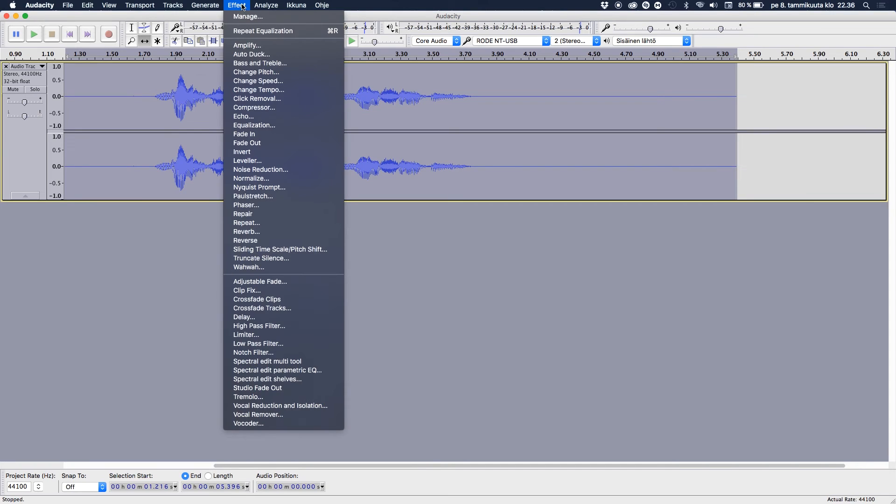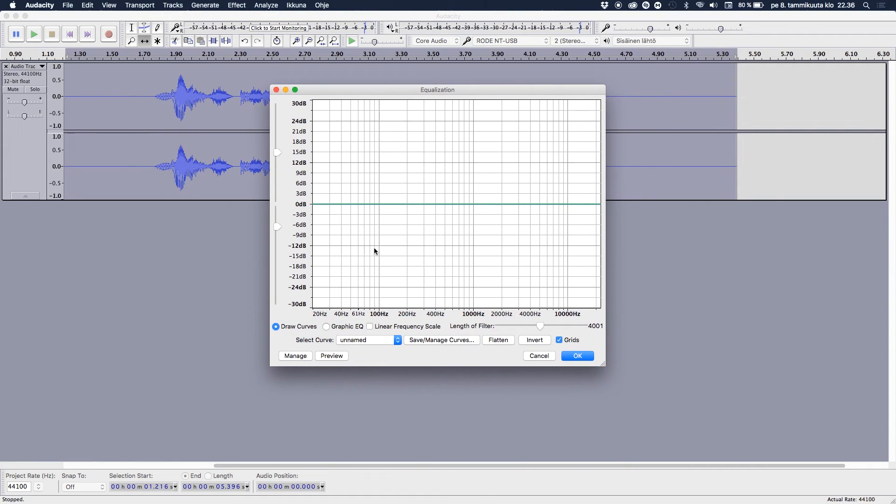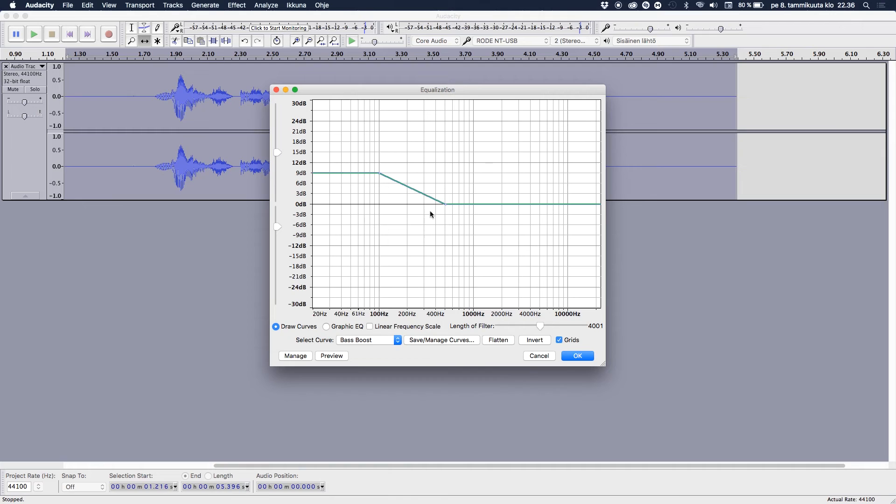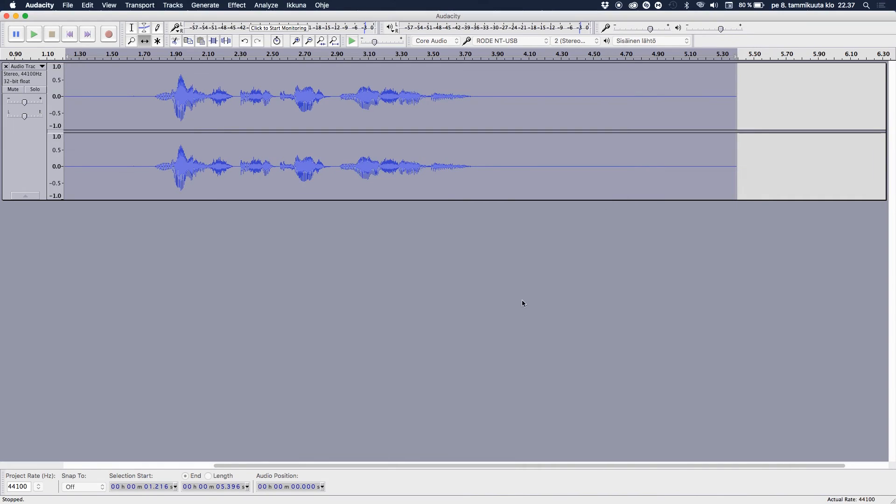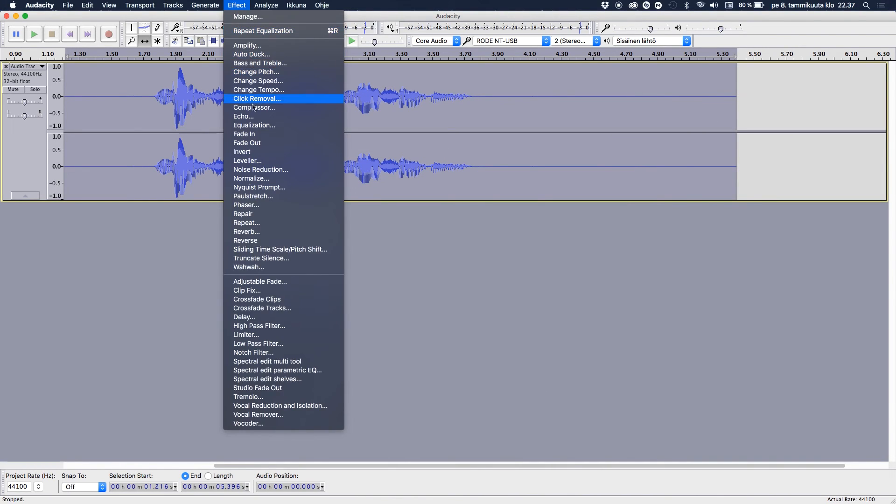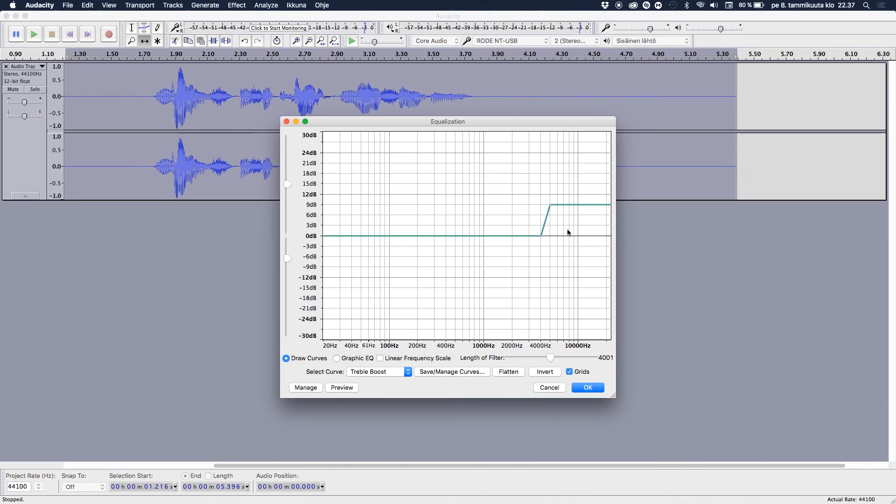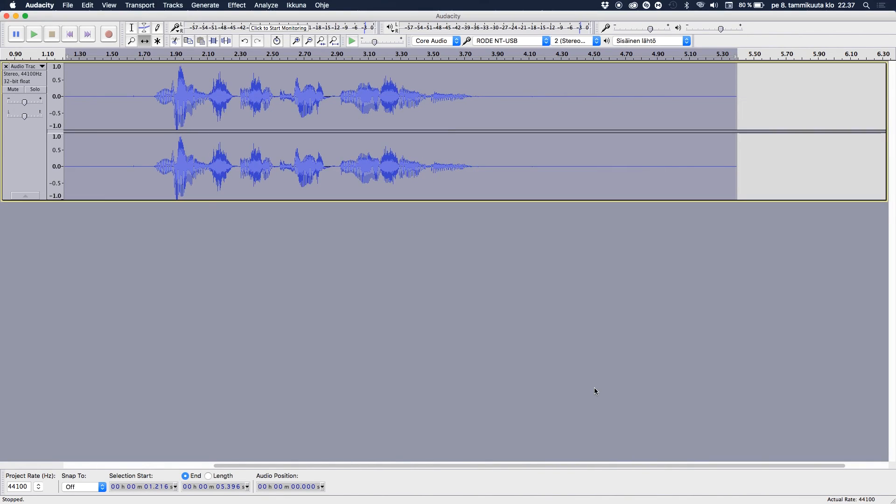Then what we're gonna do is go to Effect, go to Equalization, and this is the exact thing I just showed you here. So click on Bass Boost and I have done nothing to this, it's the default Bass Boost preset. And just click OK, you can see some stuff happening there. Now let's go back to Effect, back to Equalization, and then this time let's go to Treble Boost. That will boost up the trebles and the previous is the bass.